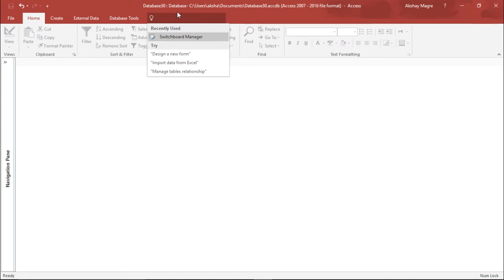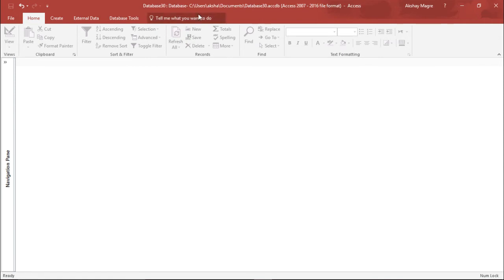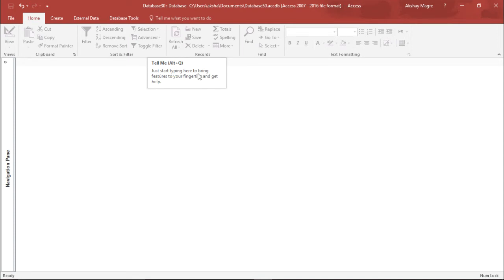So if you see the shortcut key, if I just go here it is showing me the shortcut key for the Tell Me bar is Alt plus Q, and you can simply type whatever query is there and it will give you the answer.